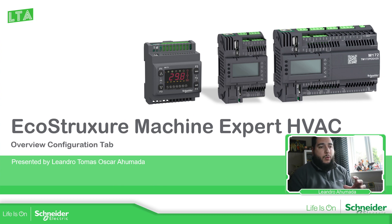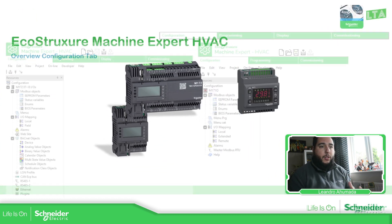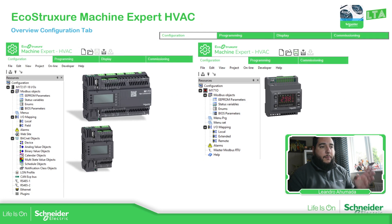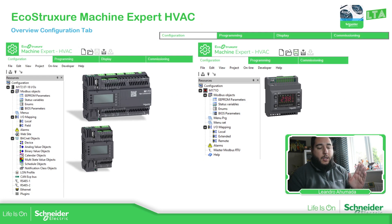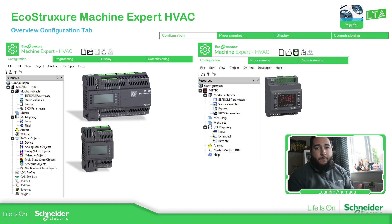As soon as we open the application, we have different tabs in the top left corner, which are configuration, programming, display, and commissioning. Depending on the PLC selected, we have different views.